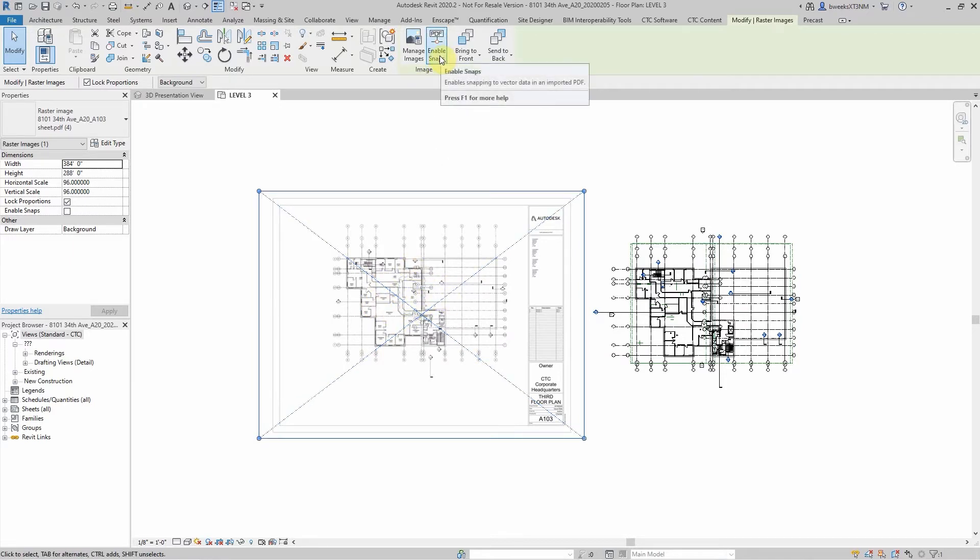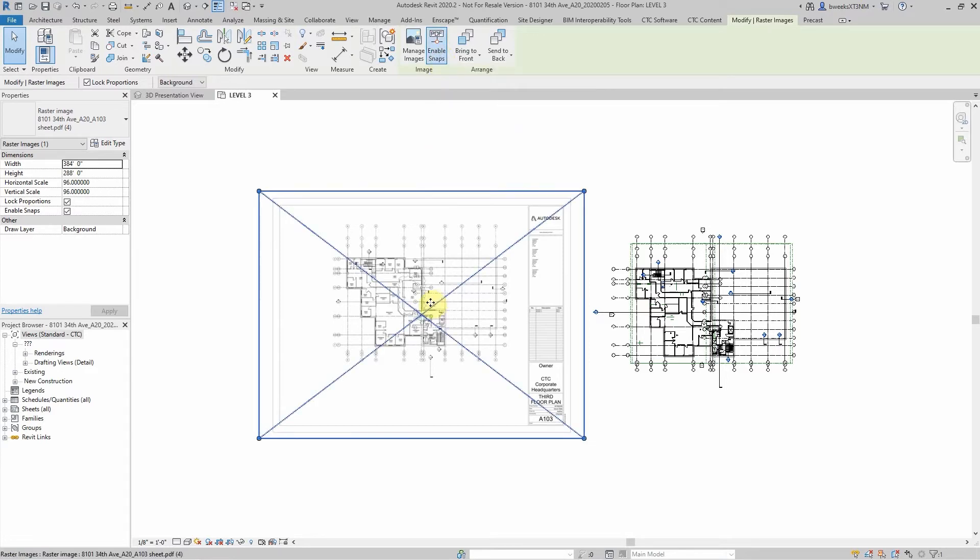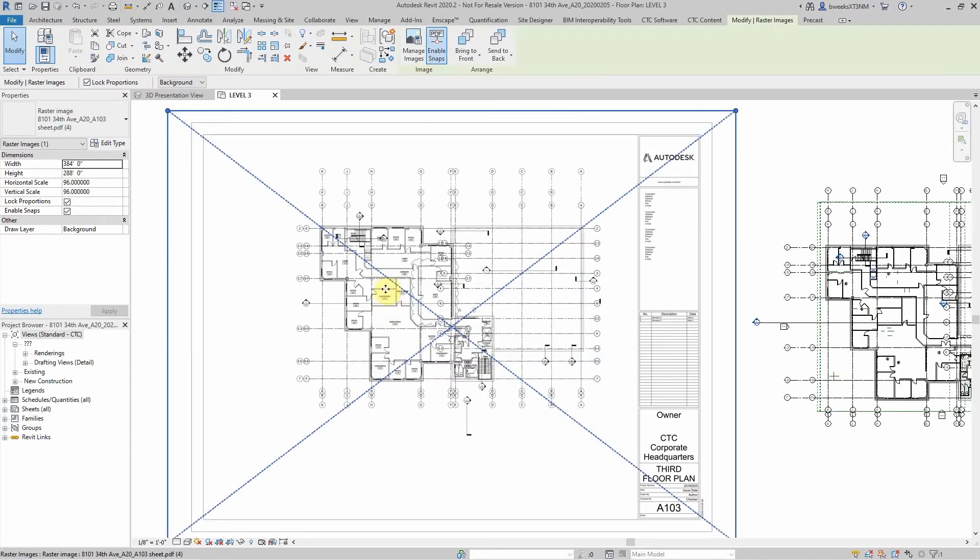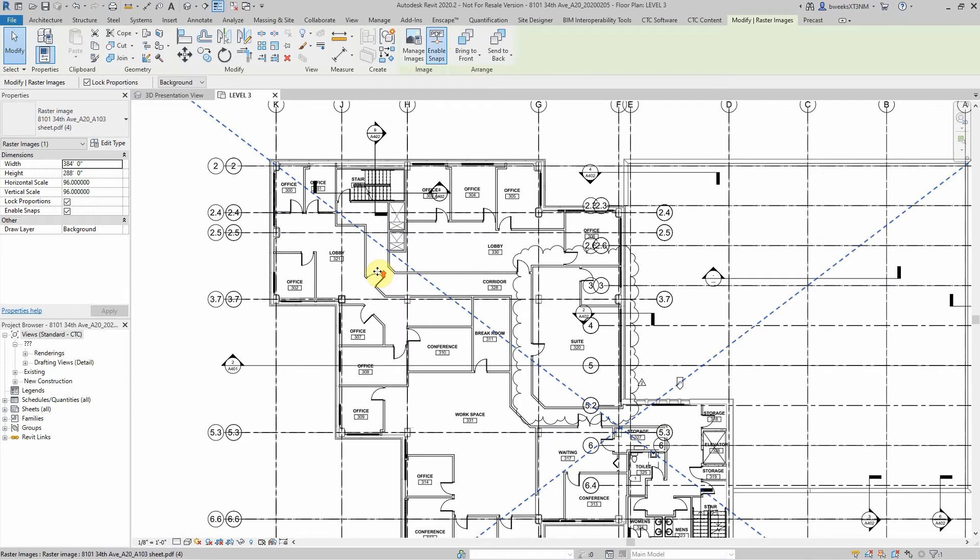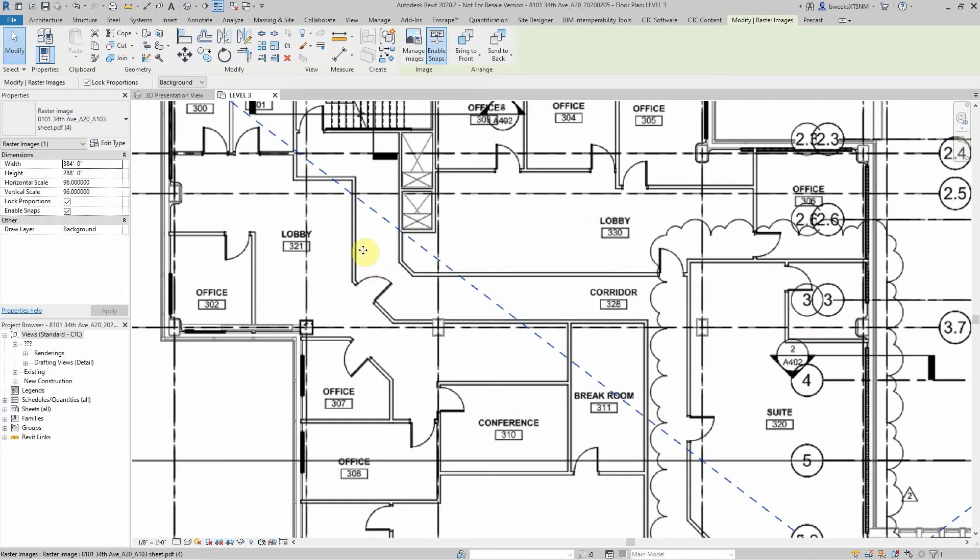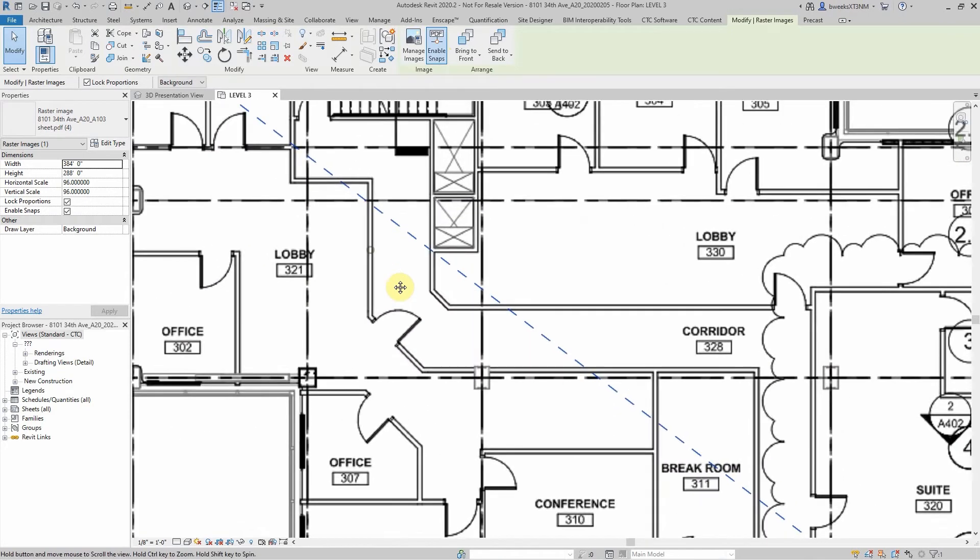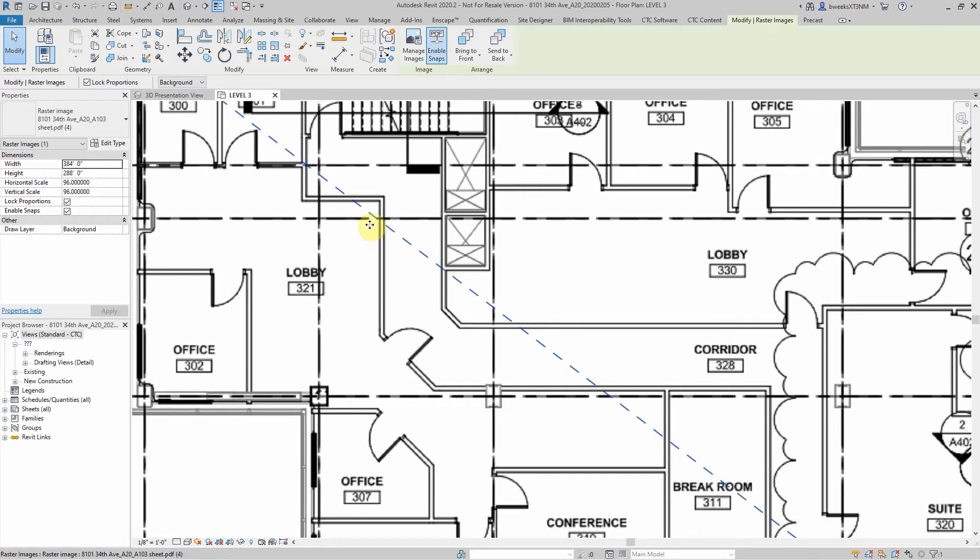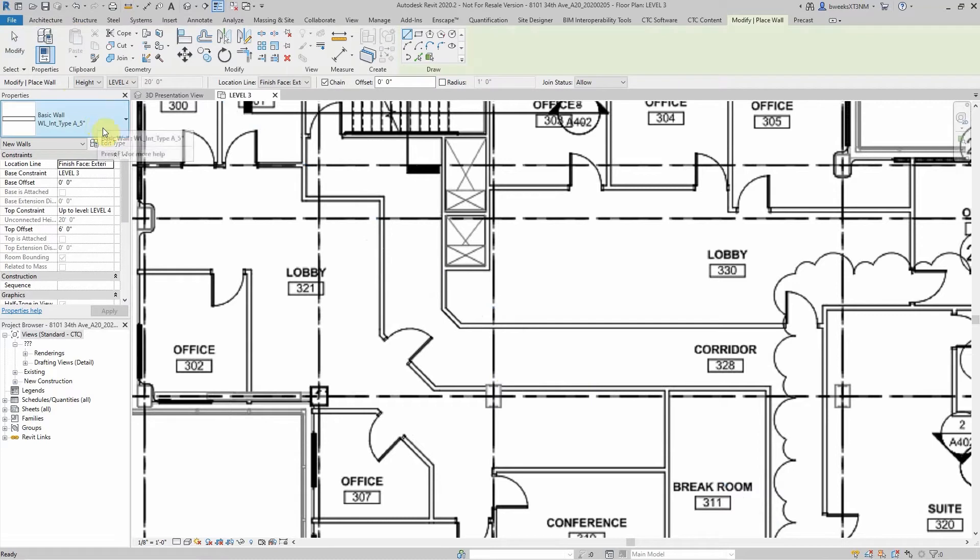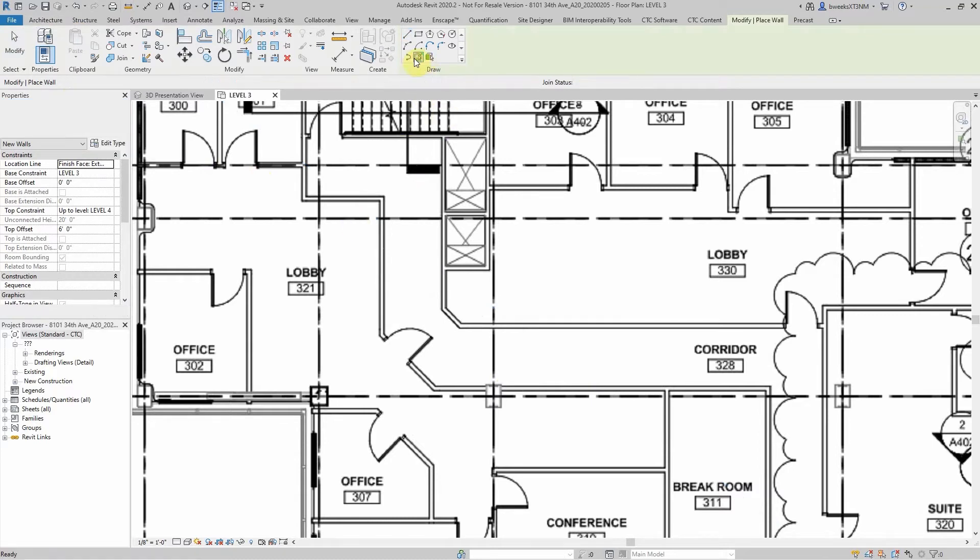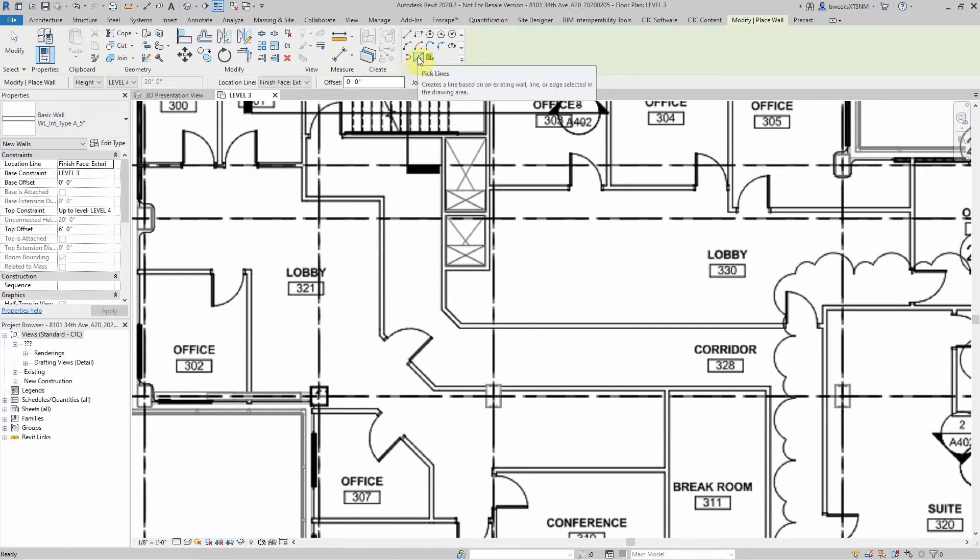I click enable snaps and what that will do is if my PDF is a vector PDF, it will actually allow me to use these lines in the PDF as a reference. For example, if I want to create a wall I can select on pick lines.